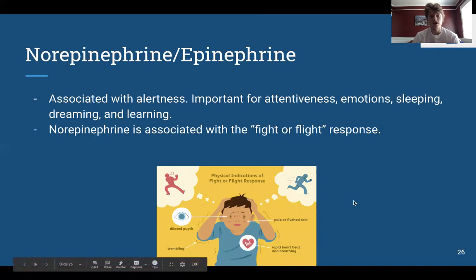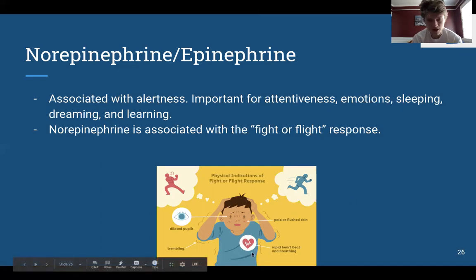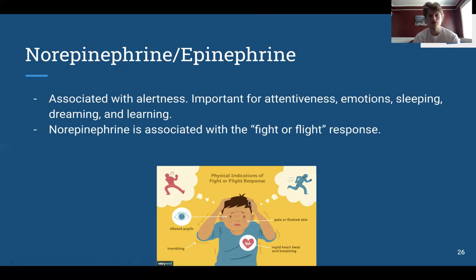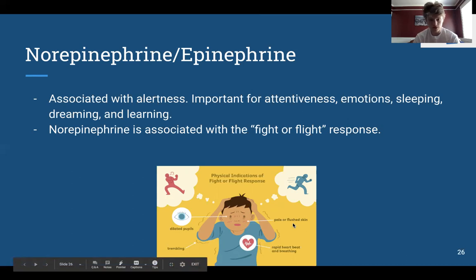Norepinephrine and epinephrine are associated with alertness and attentiveness. Norepinephrine is mainly the neurotransmitter associated with our fight-or-flight response — a basic human response to any stimuli that seems life-threatening. This is one that's more directly related to physical phenomena rather than mood, producing symptoms like rapid heartbeat, dilated pupils, and so on, compared to dopamine and serotonin which are more related to internal aspects like mood and dependency.